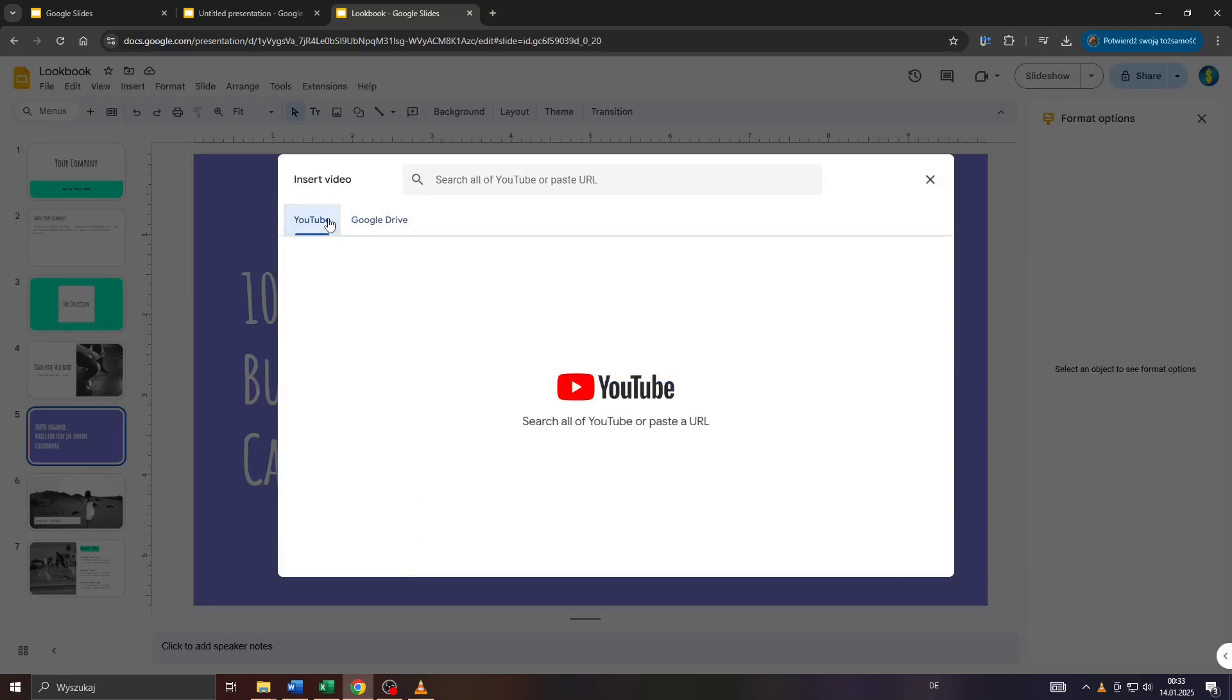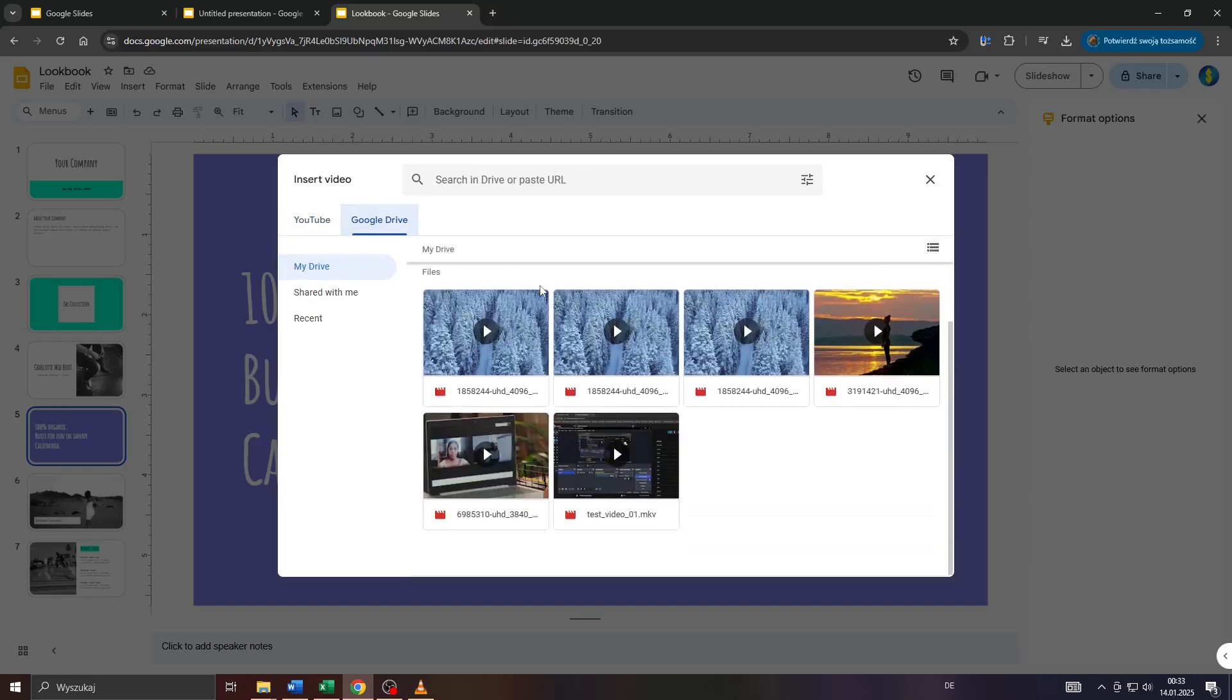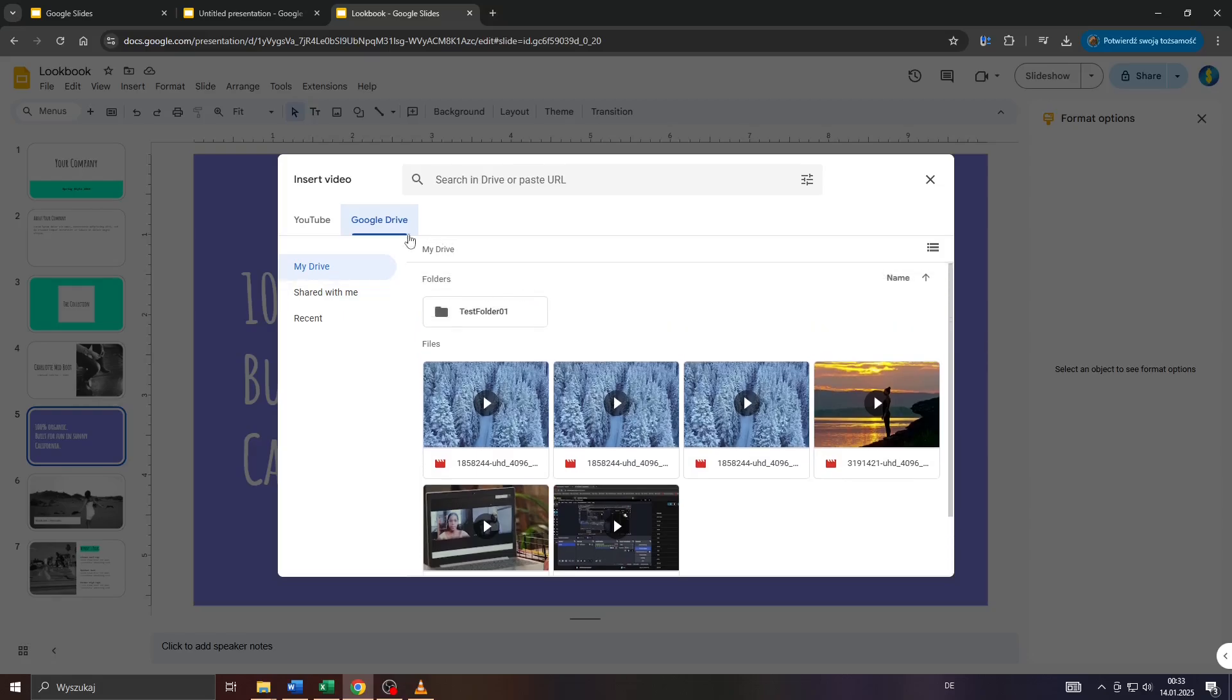You can either embed them from YouTube—that's one option, but we're going to talk about embedding videos in a separate video—or the second option is to simply import them from your Google Drive.